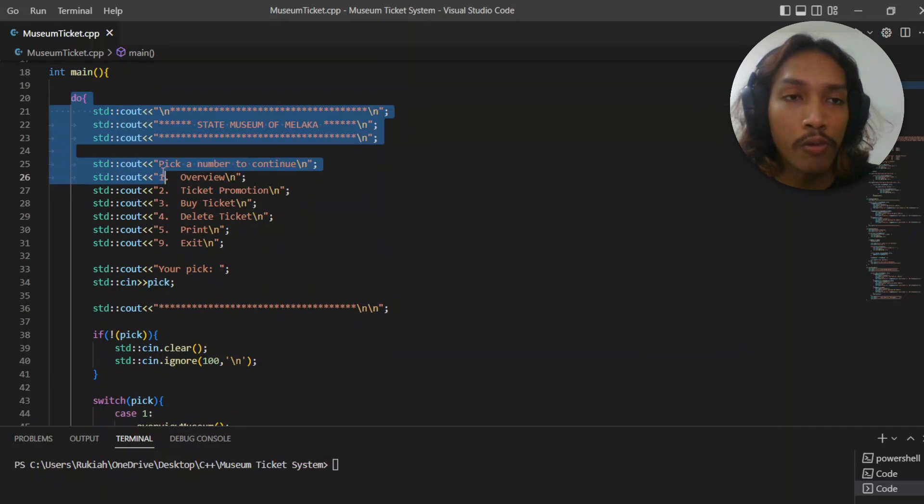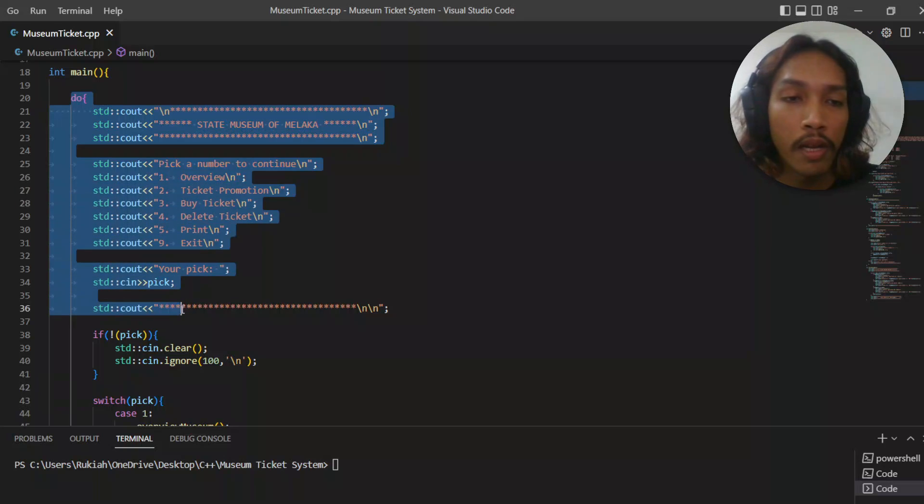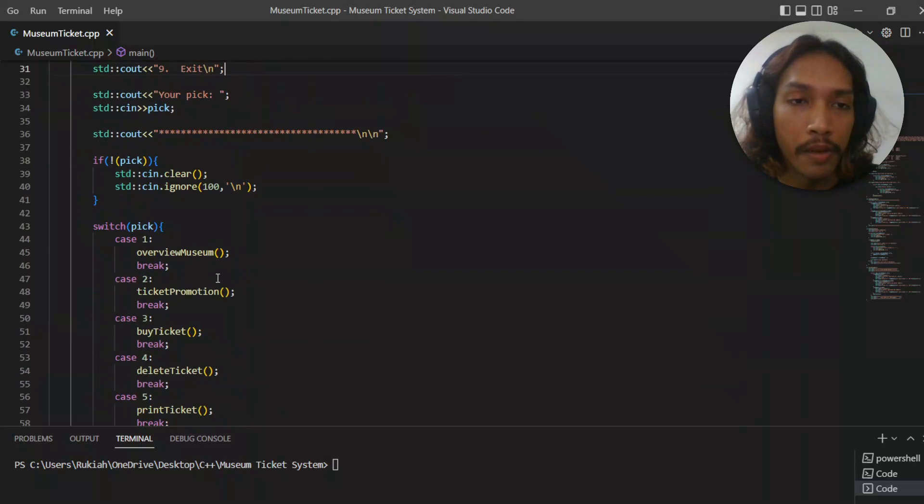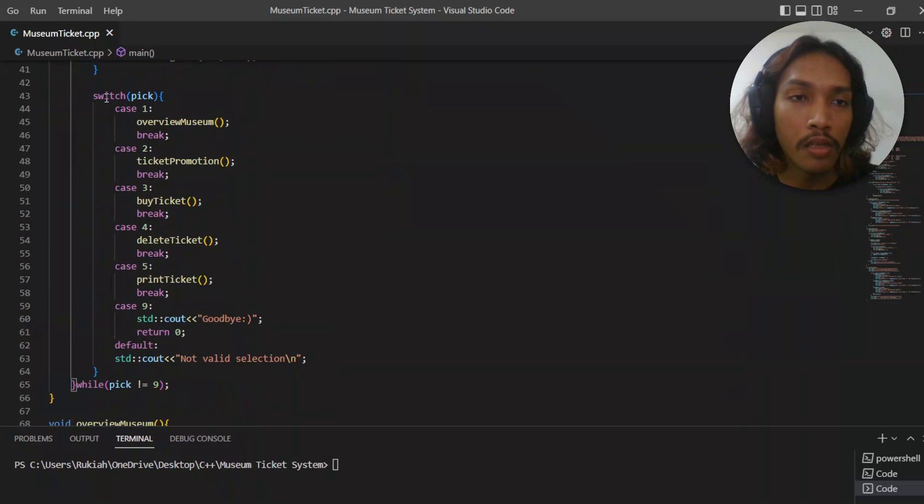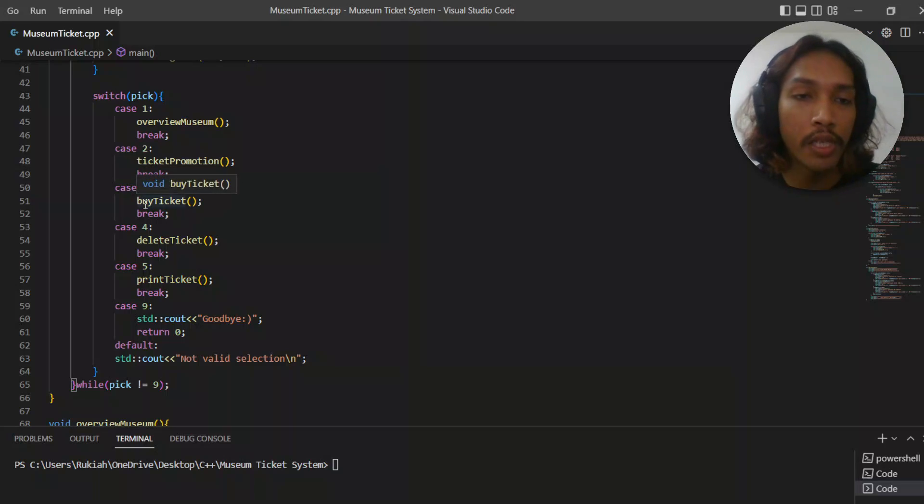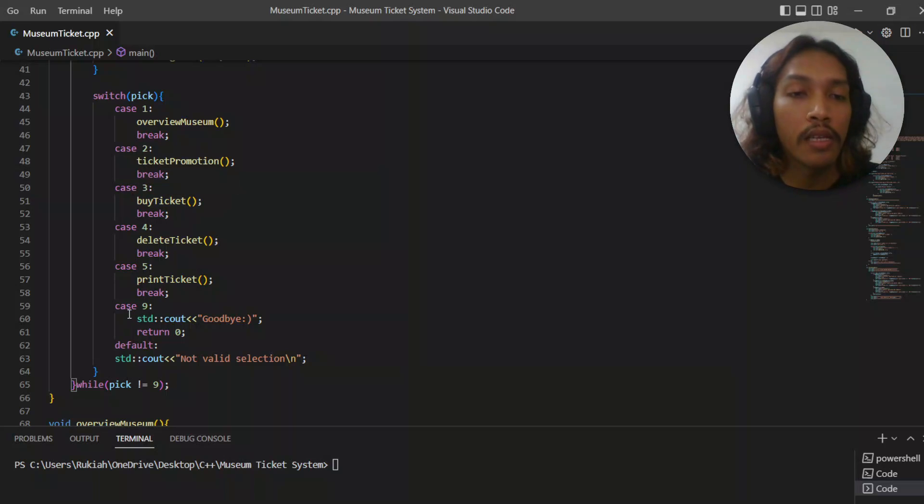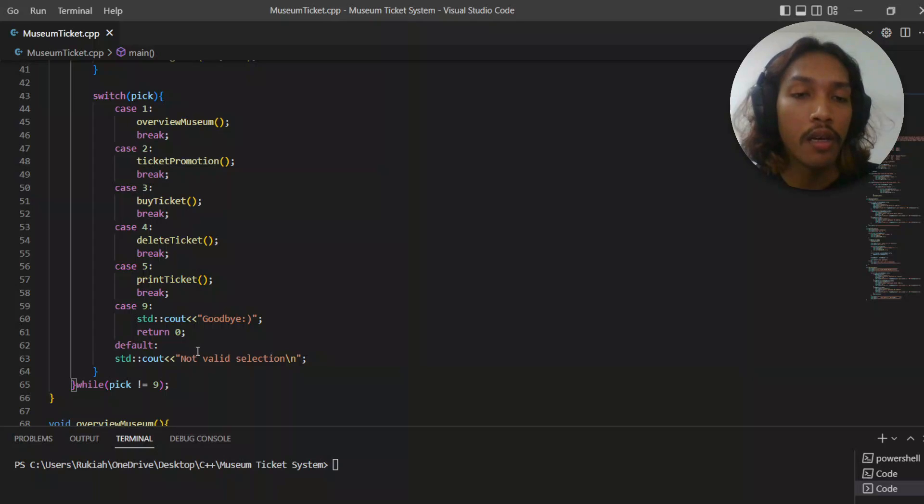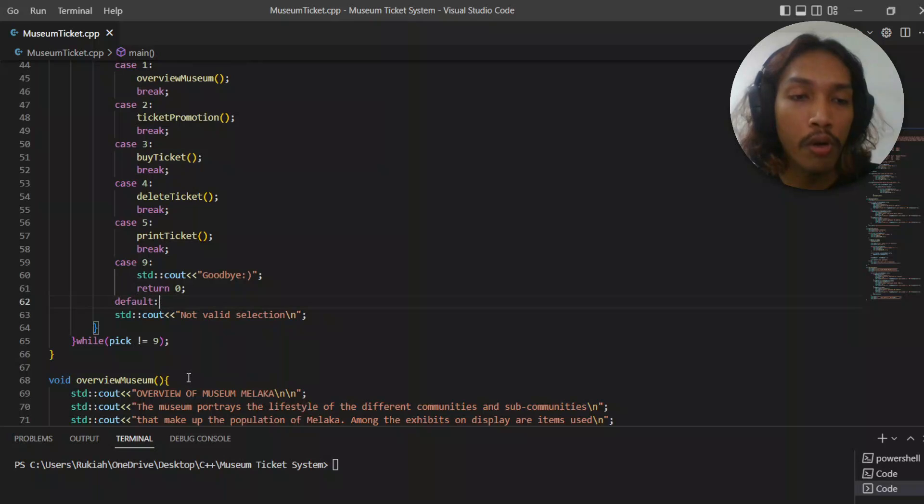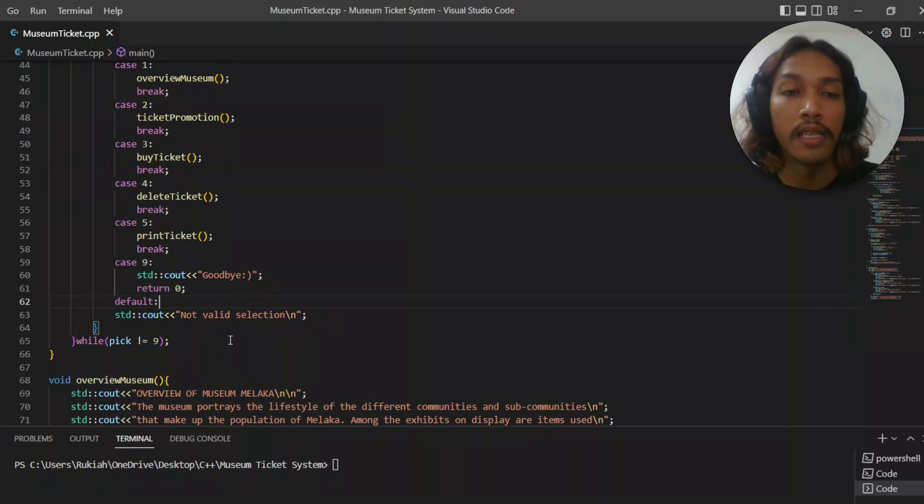First, it's going to do the do-while loop. It's going to show the selection and then switch case 1, case 2, case 3, case 4, case 5, and case 9 to exit. By default, it's going to say not valid selection. The program will only exit if the selection is case 9.